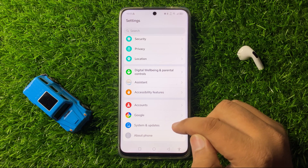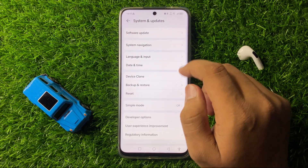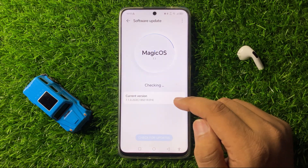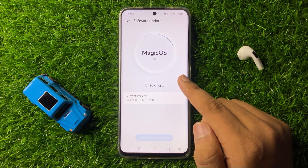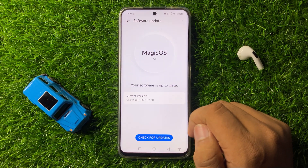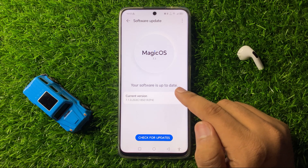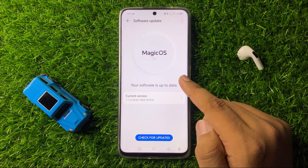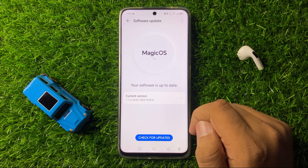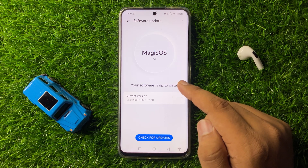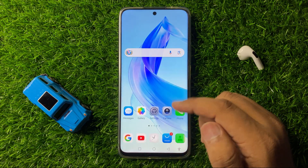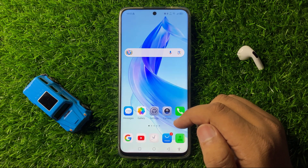Tap on Software Update and check if your phone software is up to date. If it is not up to date, update your mobile software. After updating, it will fix your alarm no sound issue.